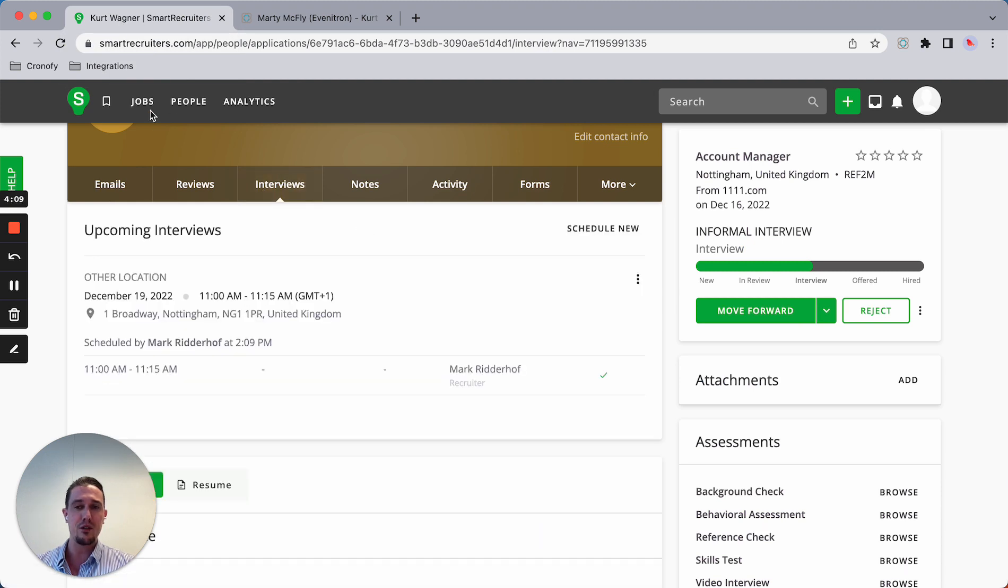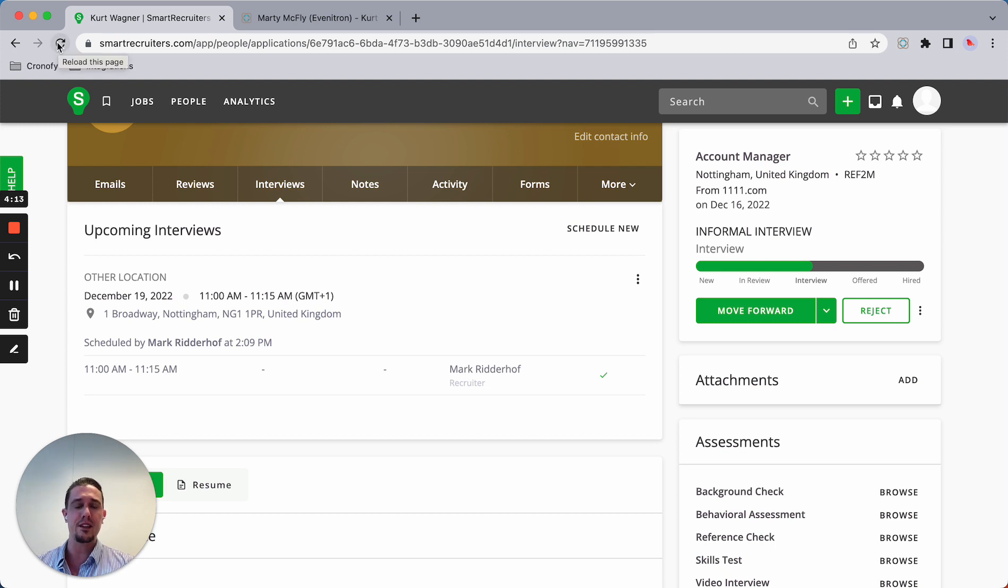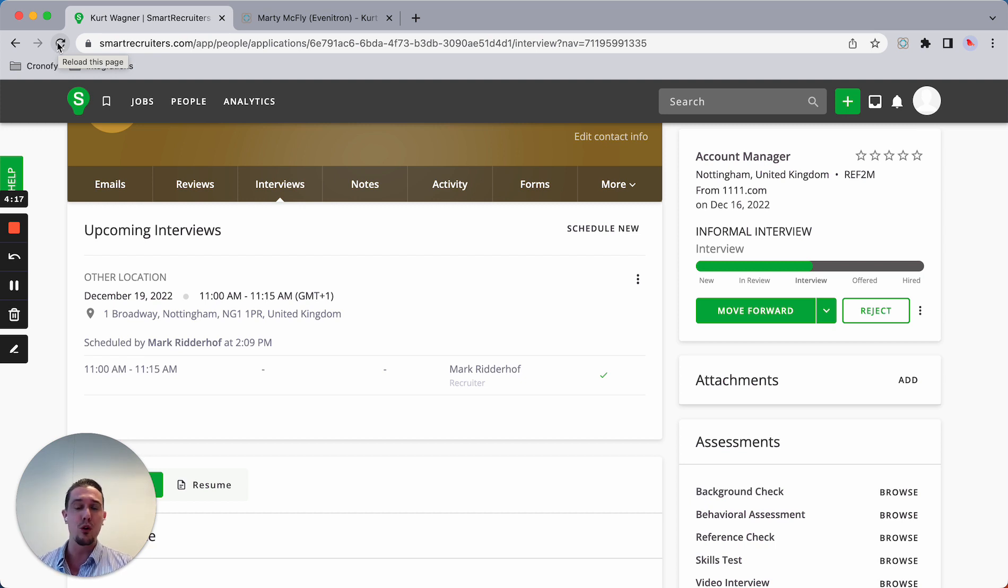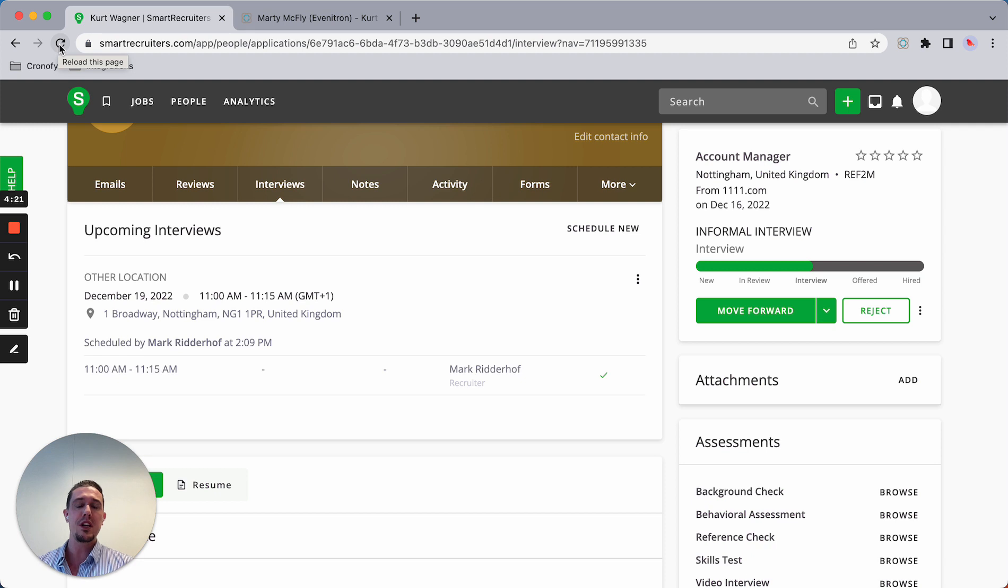The event is being created in Marty's calendar and the candidate gets an invite. It will not show up in my calendar. I'm the coordinator or recruiter. In this case, I will get a notification by email saying the meeting has been scheduled.